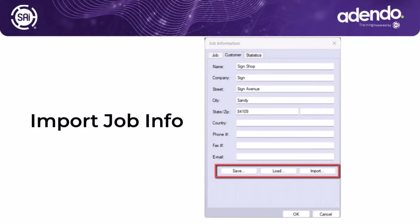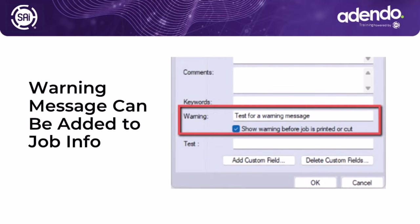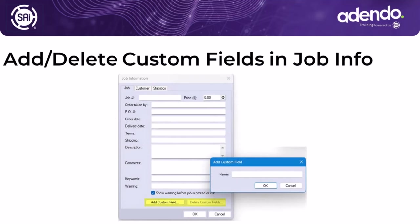There's been some nice improvements to the Job Info dialog box as well. You'll be able to import previous customer information either from another Flexi file or from the save file from the Job Info dialog box. You'll be able to add warning messages to that particular dialog box. So when you're printing the job for that particular customer, a warning box will pop up if you desire. And you can also add and delete custom fields into the Job Info area.